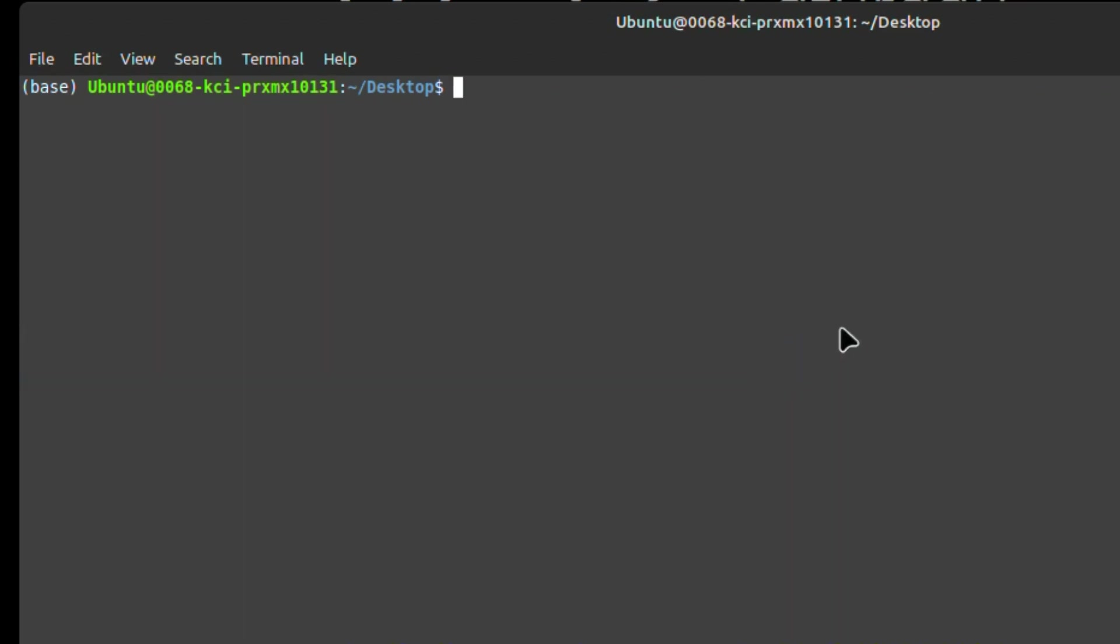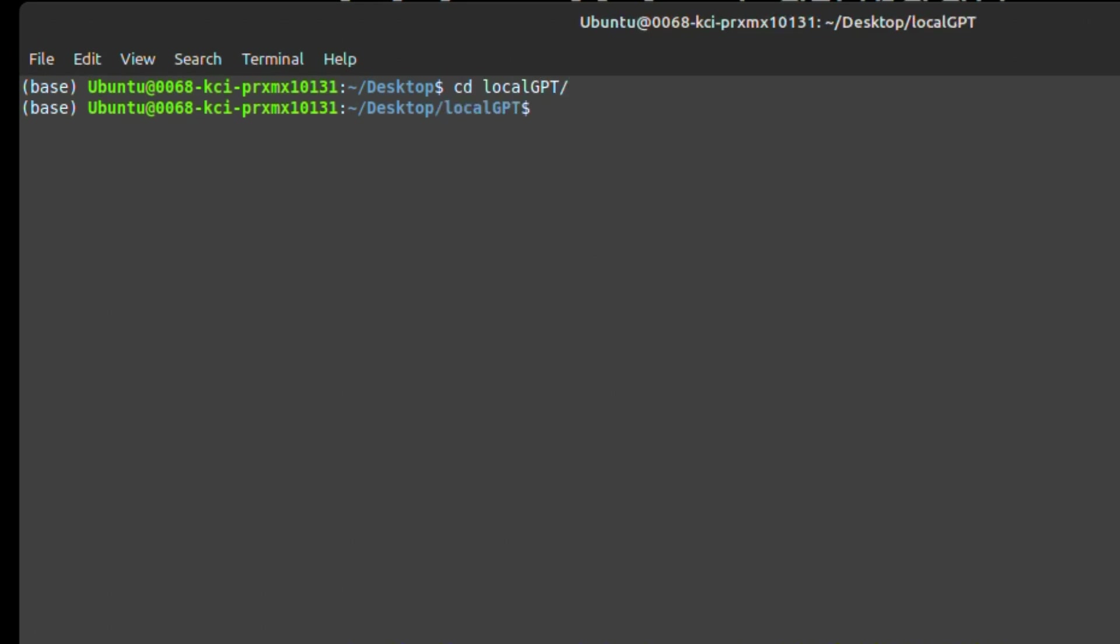Now, if you're using this pre-configured virtual machine, you need to do one additional step. So you want to cd to the LocalGPT folder. And after that, you want to pull the latest changes. So for that, we're going to use the 'git pull' command. I have already pulled the latest changes. But in your case, you might need to do that.